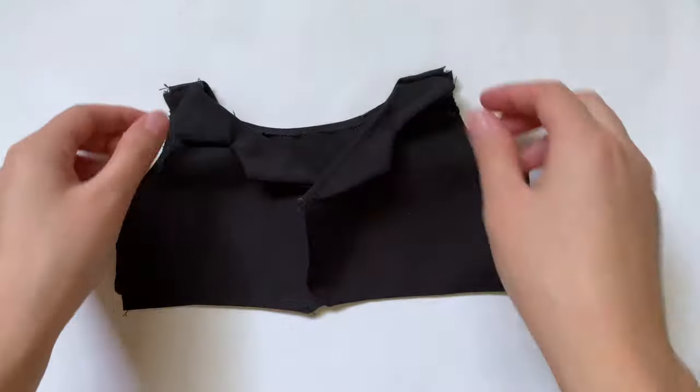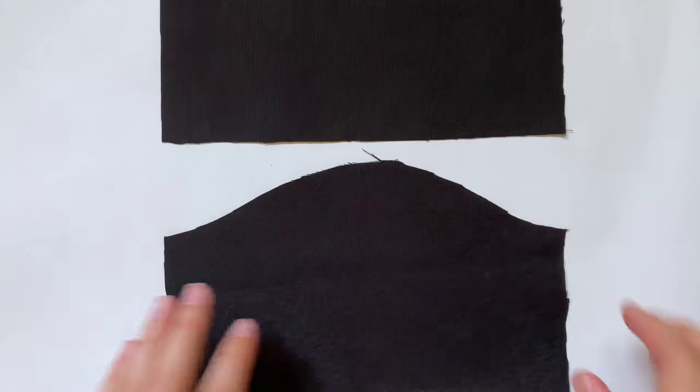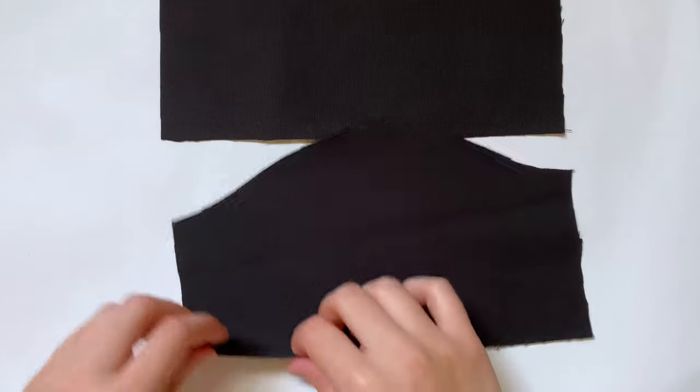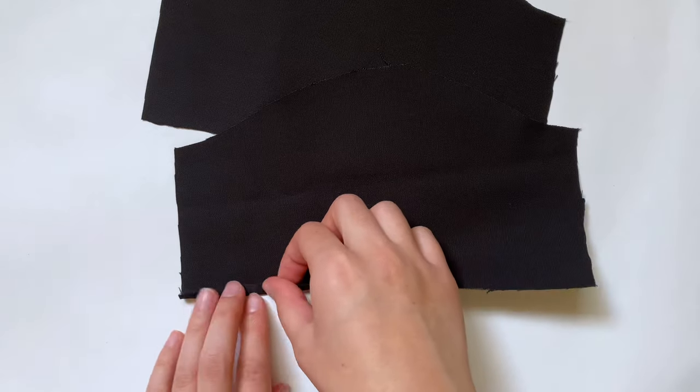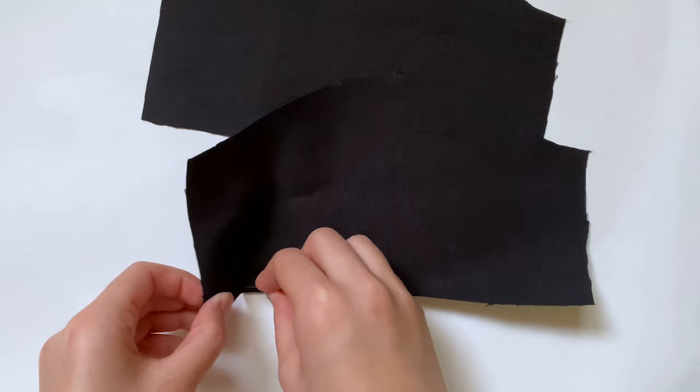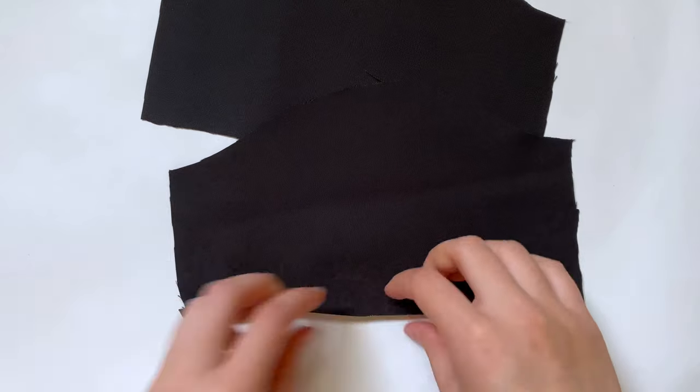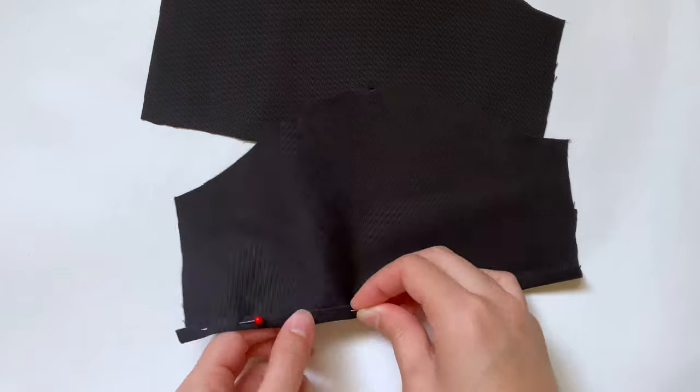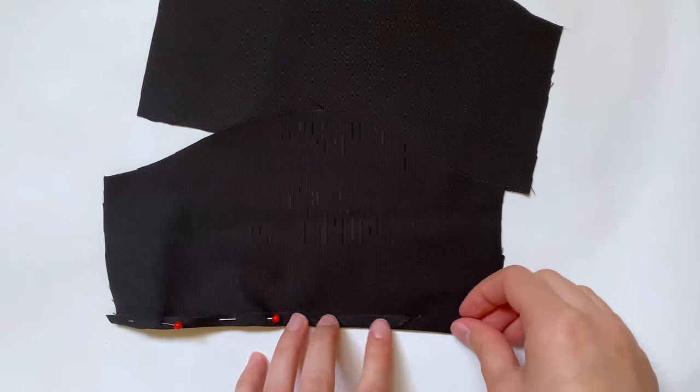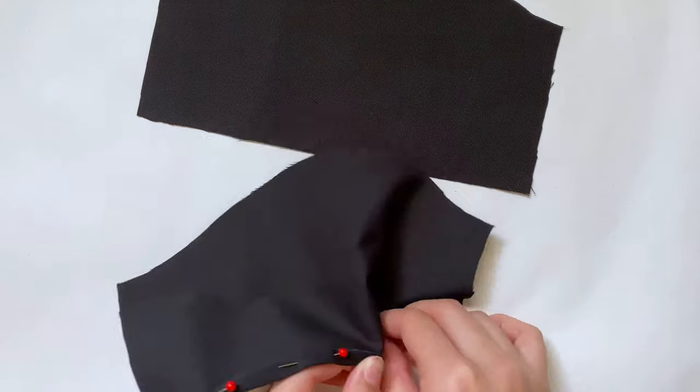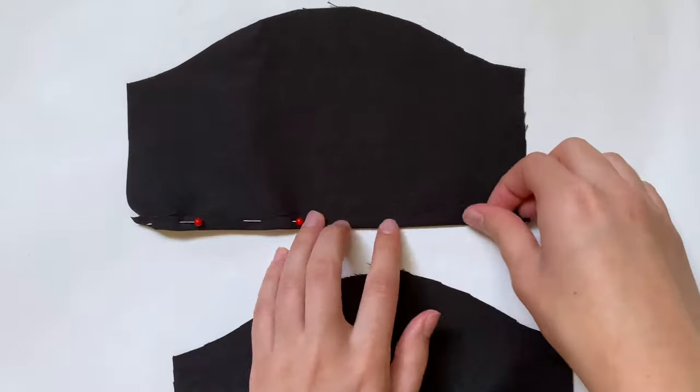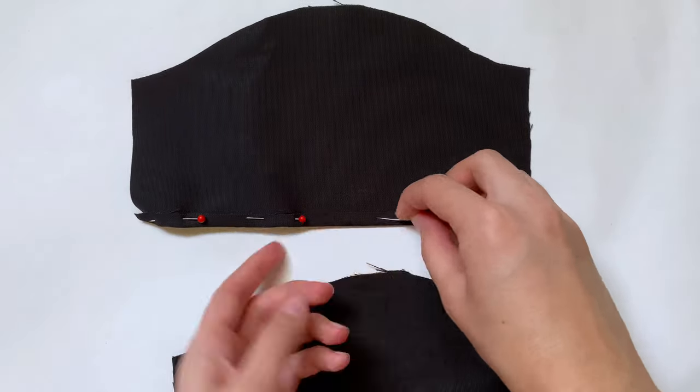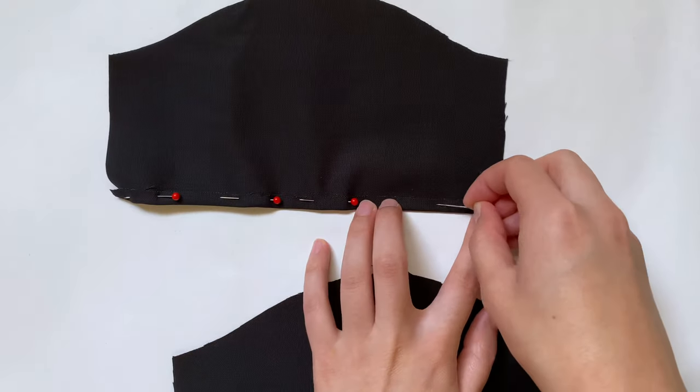We can finally move on to the sleeves. I'm first going to hem the bottoms of each piece. Make sure you have the bad side facing up and then fold over that bottom edge. Once everything is pinned, I'm going to sew along the bottom with a straight stitch.